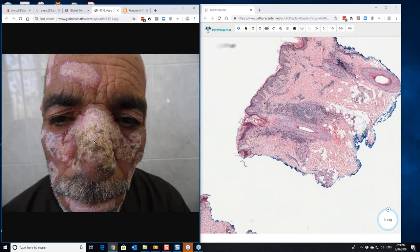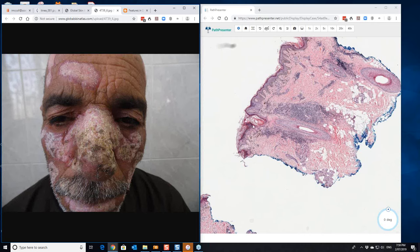The scale, when you lift it off, it'll sometimes show what's called a carpet tack sign, where this is coming right out from the base here and is stuck onto the undersurface of the scale. But that's the histology of discoid lupus and follicular plugging.